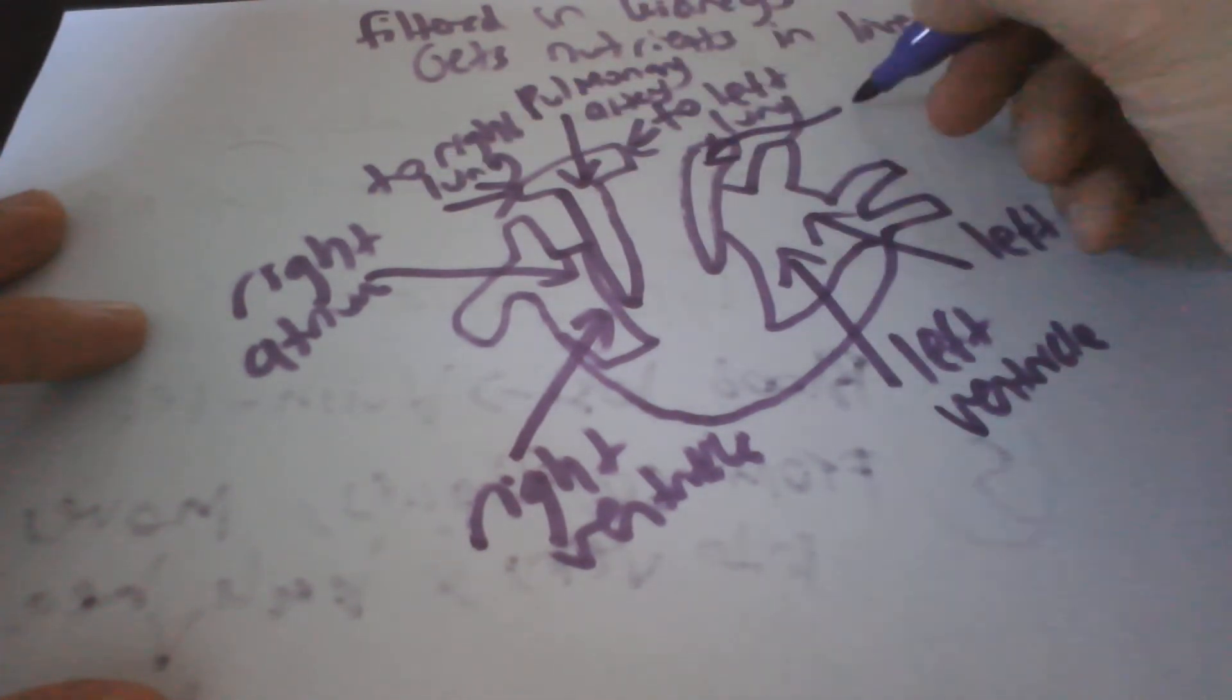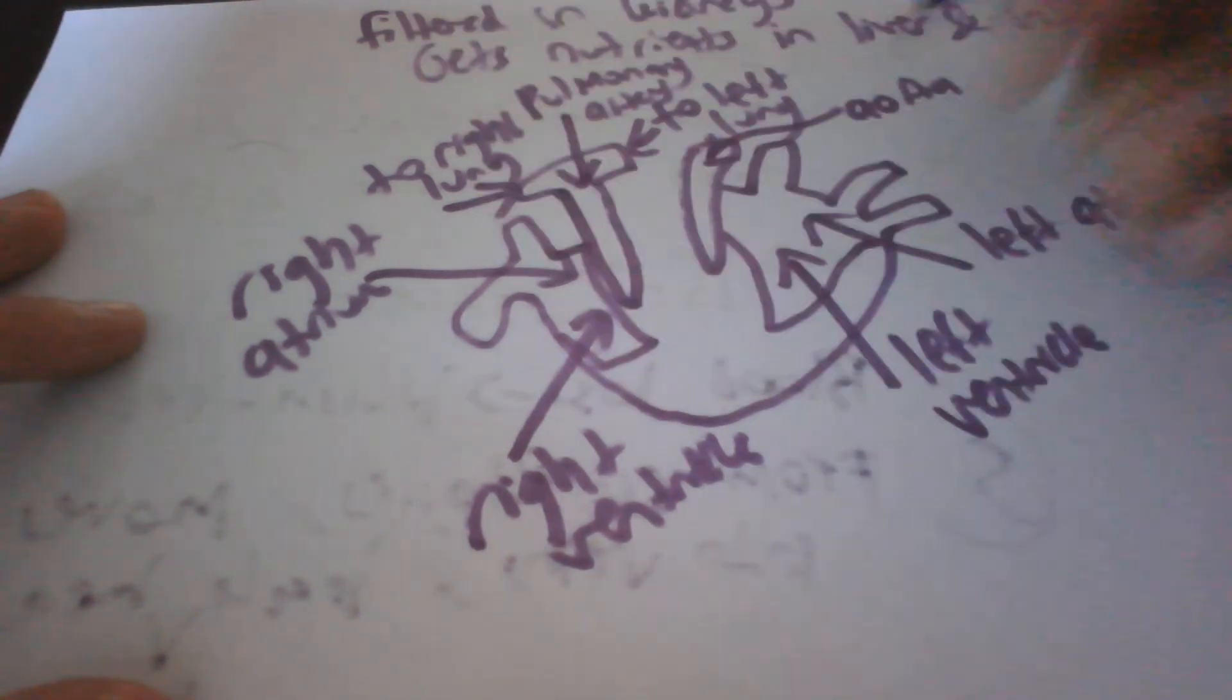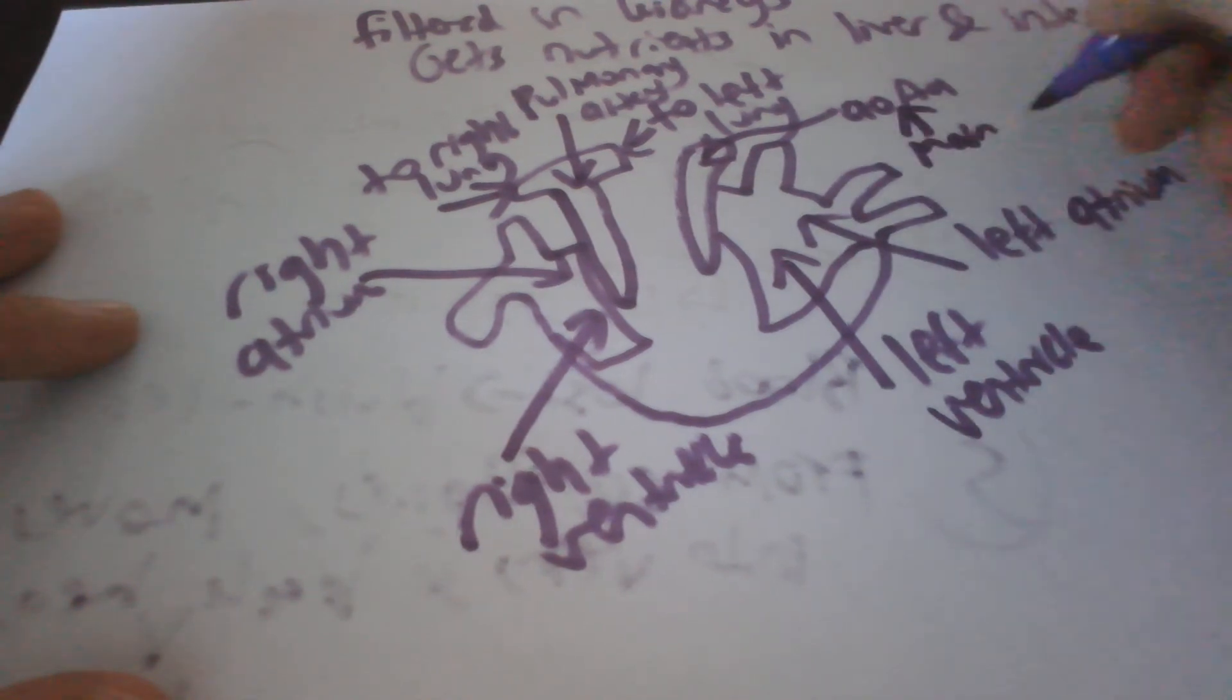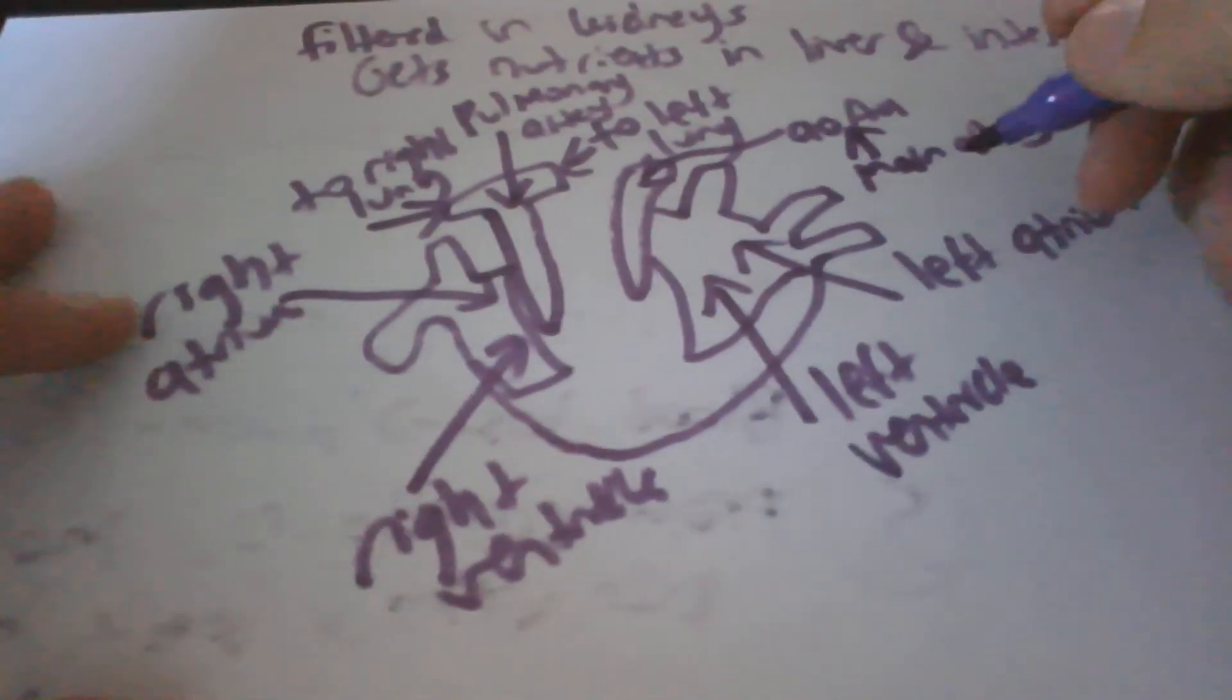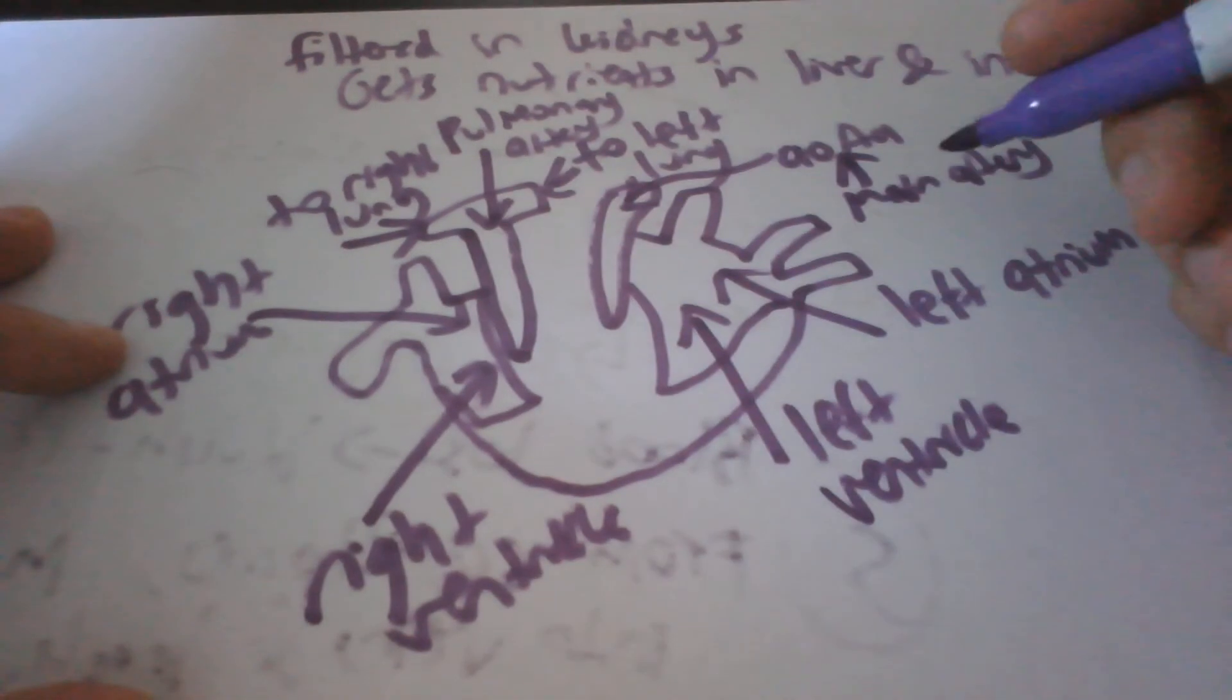This is called the aorta. Actually I'll take back what I said, I think you should know what both parts of the heart are. This is the main artery, the aorta, very important. It carries blood to the body.